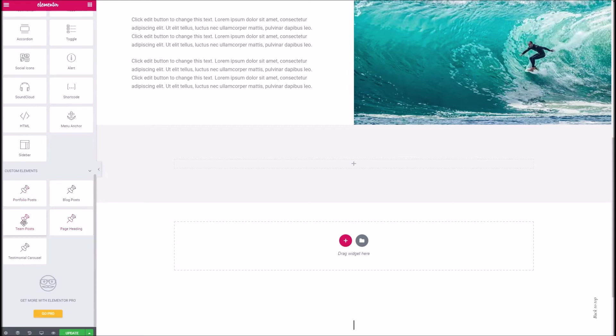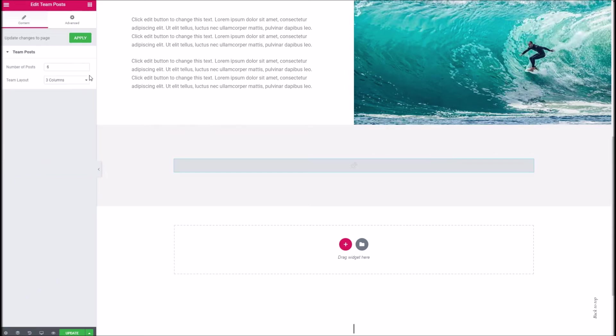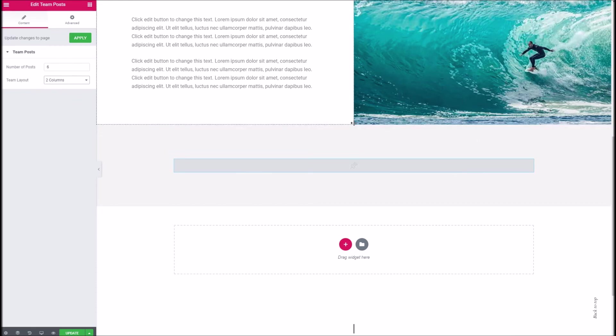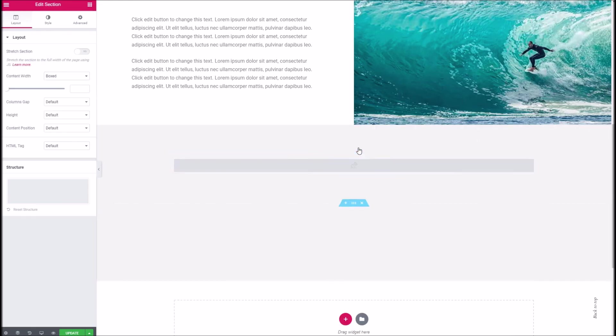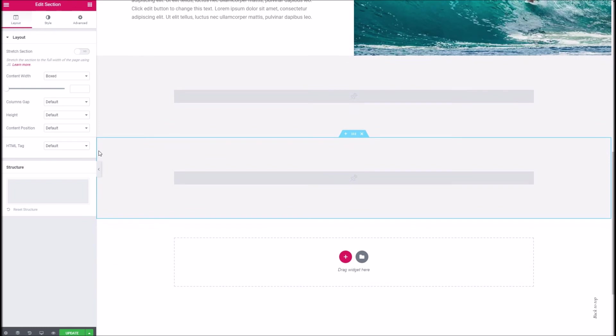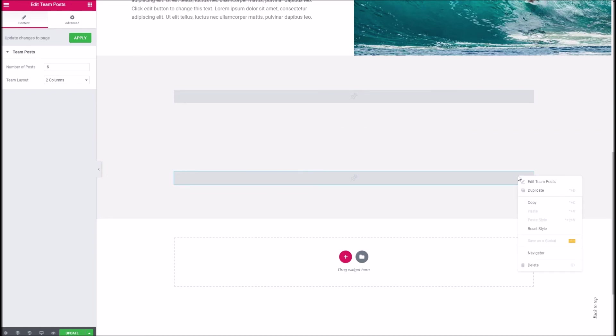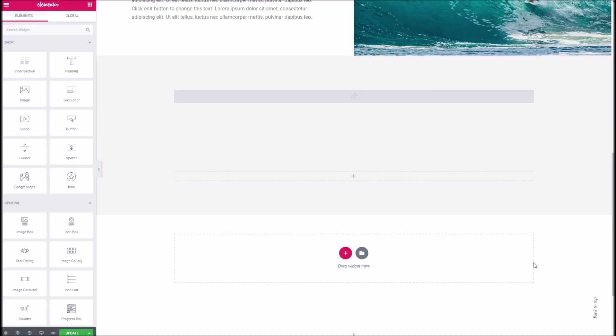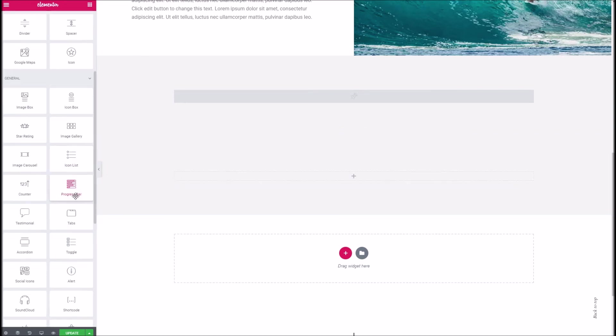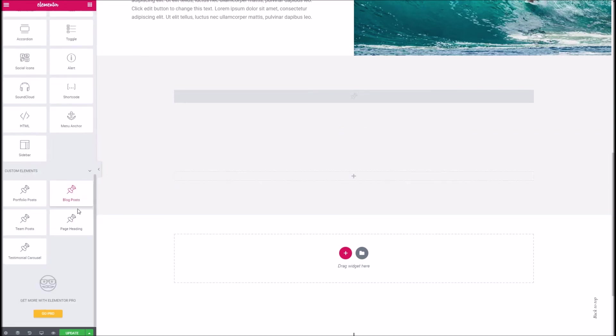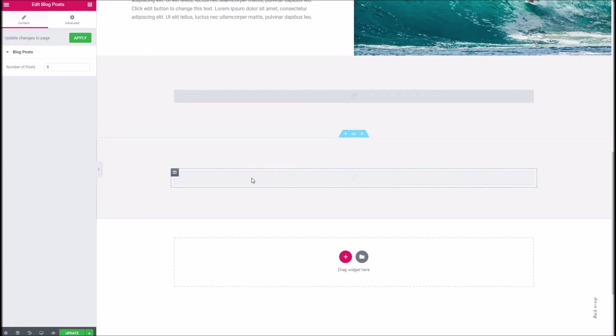So if we wanted to pop in our team we can do so here. Make it a nice two column. Then we can maybe duplicate that. And where we've got the team block there we can replace that with something like our blog feed if we wanted to as well.